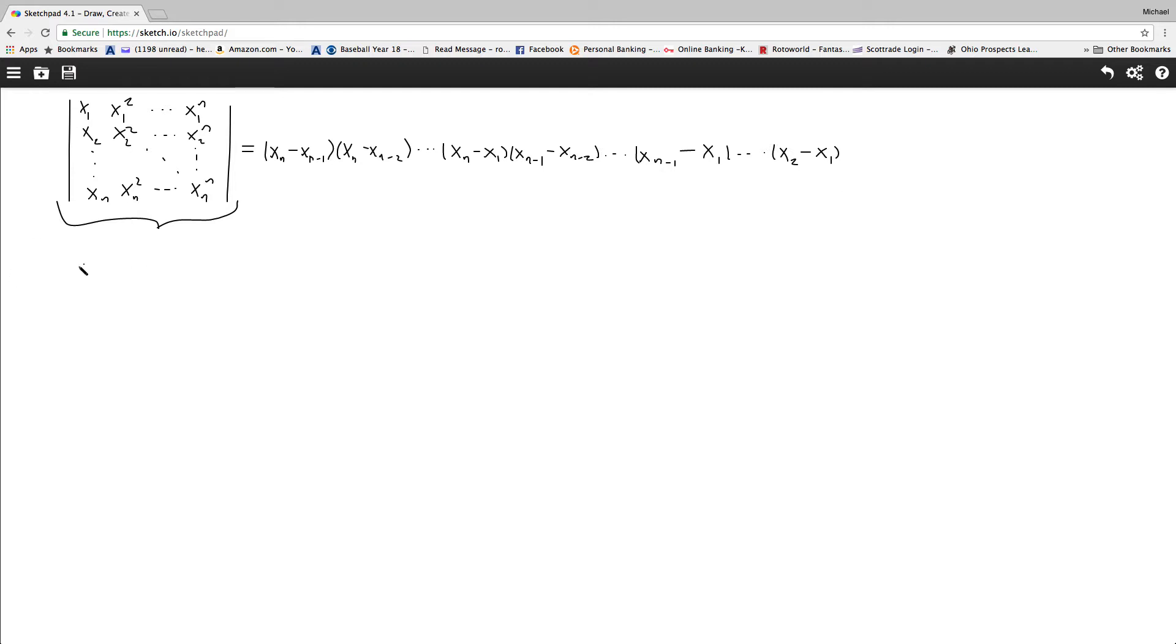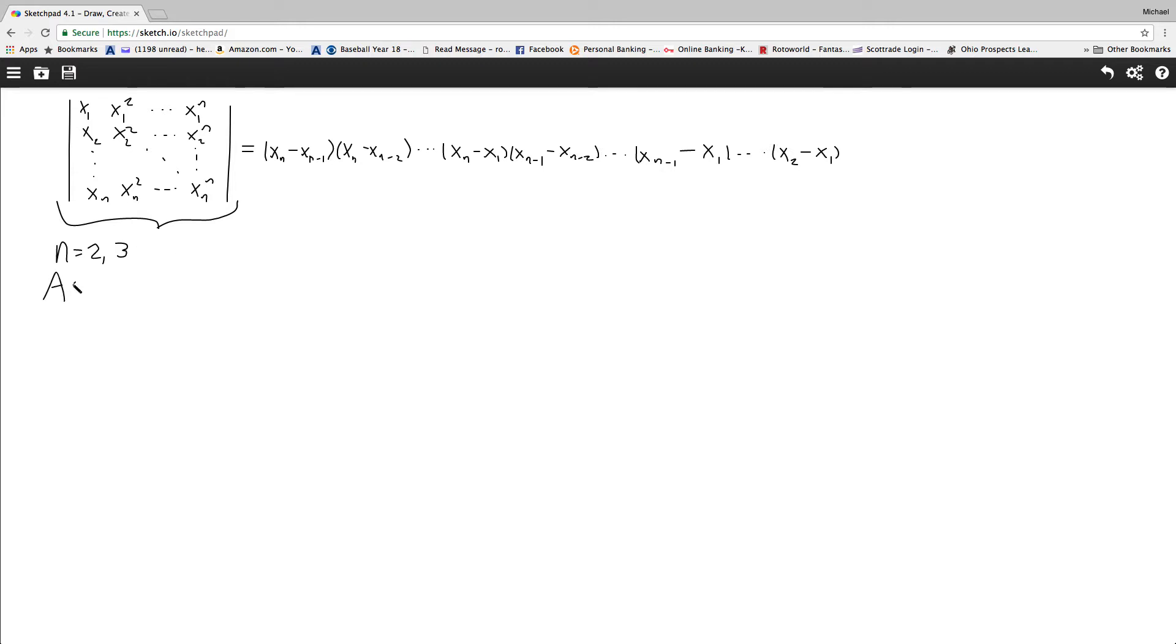Now Dr. Payam already did the cases for n equals 2 and 3. He already showed that this was true. So I'm going to prove it by induction. I'll assume for n minus 1 and prove n.